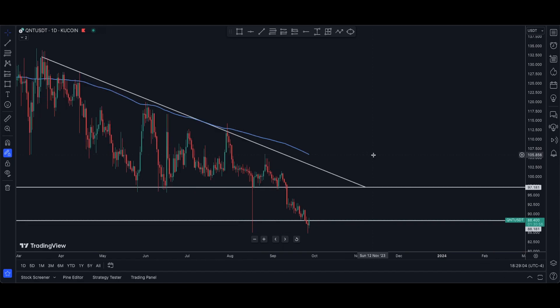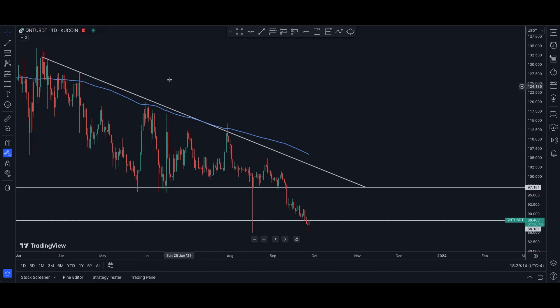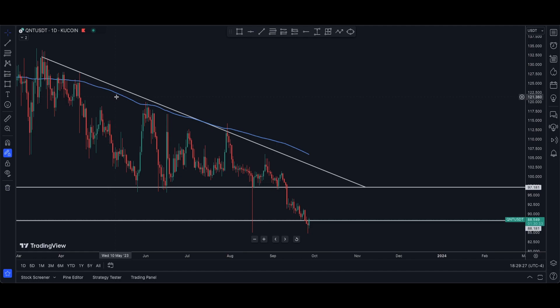Here we are looking at Quant. I have my 200-day moving average up and we are trading below that 200-day moving average, meaning we are in a bearish state right now. I do have this trendline drawn on the chart, starting back from March 19th, where you can see we have multiple touches of this trendline as well as confluence with this 200 moving average. So it just confirms that we are in this bearish momentum.